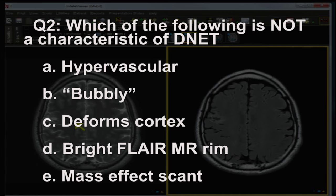Question two: which of the following is not characteristic of DNET? Now that you know the answer — A) hypervascular, B) bubbly, C) may deform the cortex, D) has a bright FLAIR rim, E) mass effect is scant.